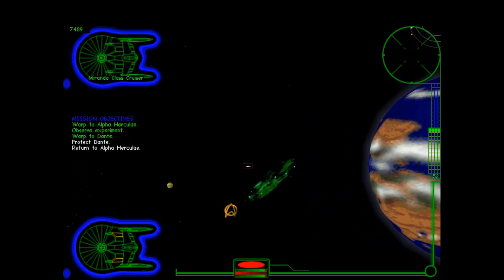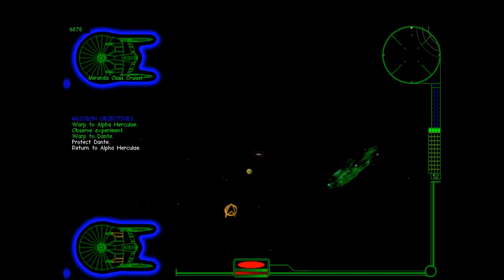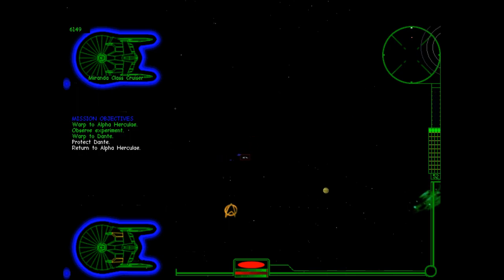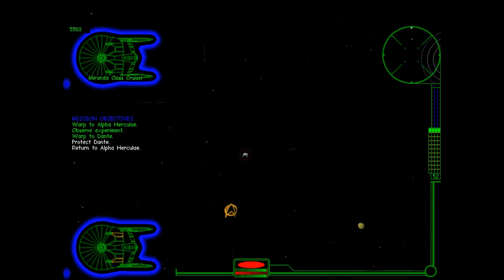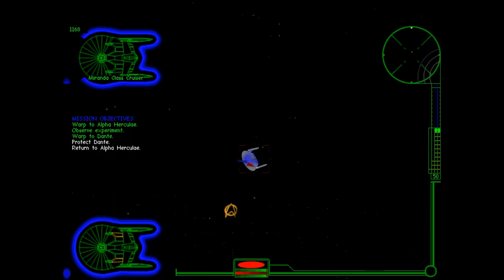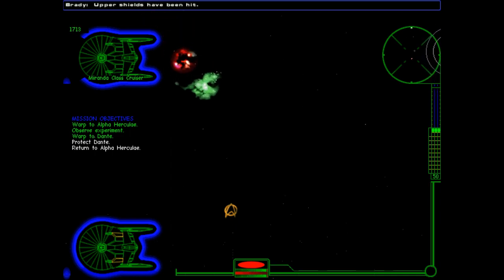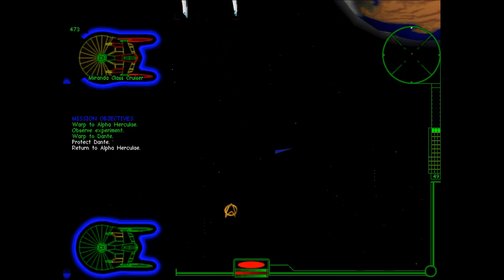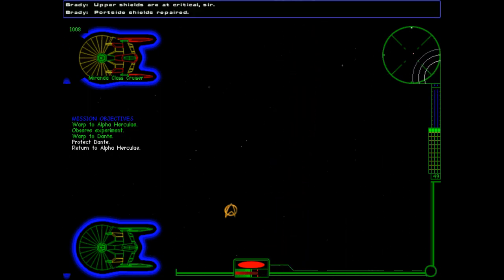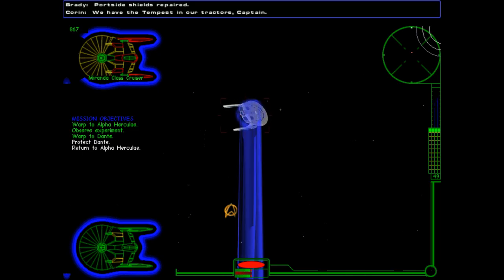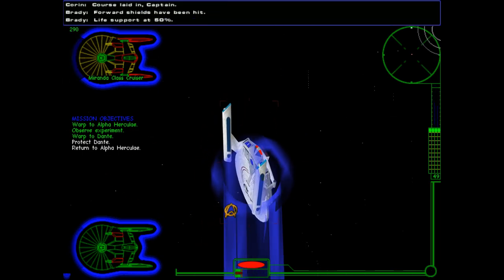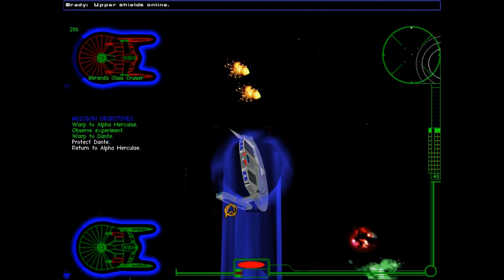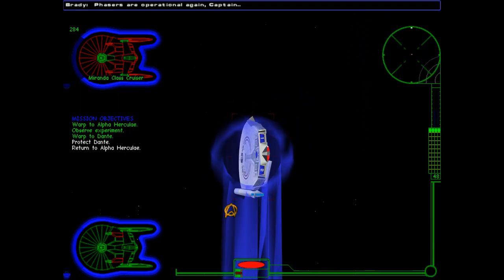Let's, uh, let's disable. This is the first Starfleet on Starfleet combat we've had. It's not quite the Reliant versus the Enterprise. Although I seem to remember, is that a mission we do at some point? I feel like it is. Upper shields have been hit. Upper shields down to 50%. Upper shields are at critical, sir. Port side shields repaired. We have the Tempest in our tractors. Course laid in, Captain. I've supported 50%. Upper shields online. Operational again, Captain.